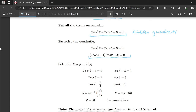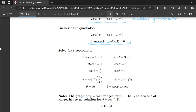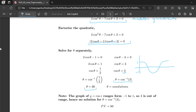Equating each bracket to zero: 2cos θ minus 1 equals 0, giving θ equals 60°; and cos θ minus 3 equals 0, giving θ equals arccos(3). Remember the graph of cos θ ranges from minus 1 to 1, so the value 3 is outside that range, resulting in no solutions. We write θ equals no solutions for that equation.